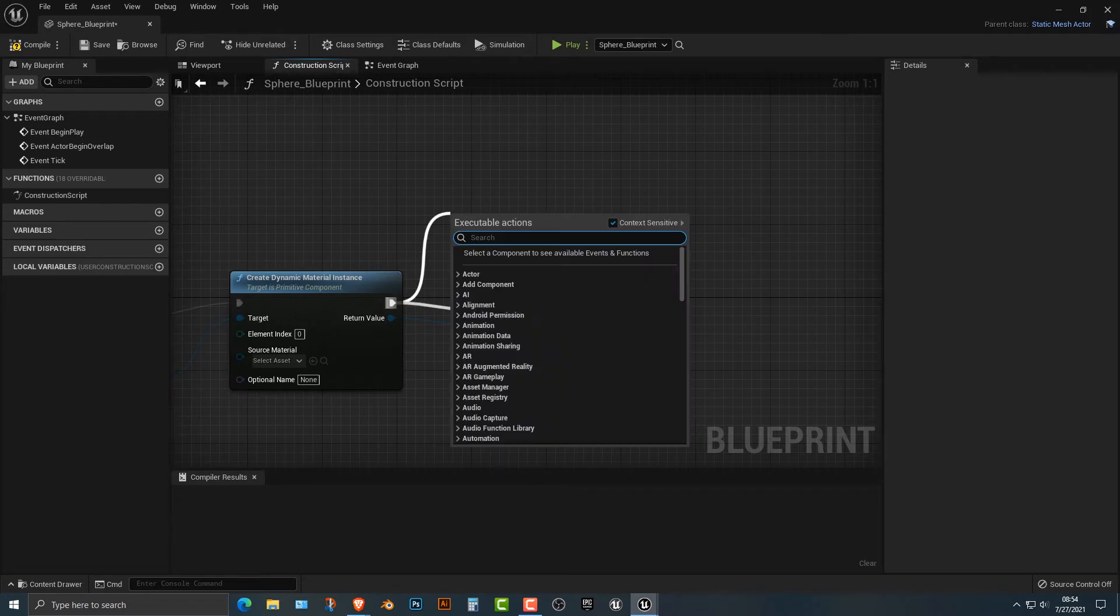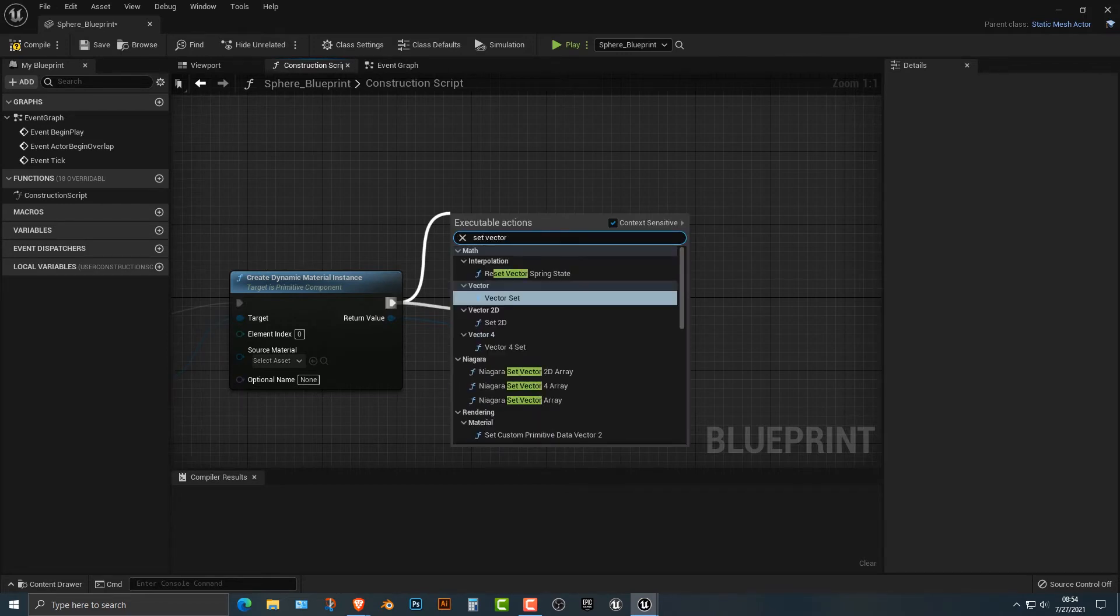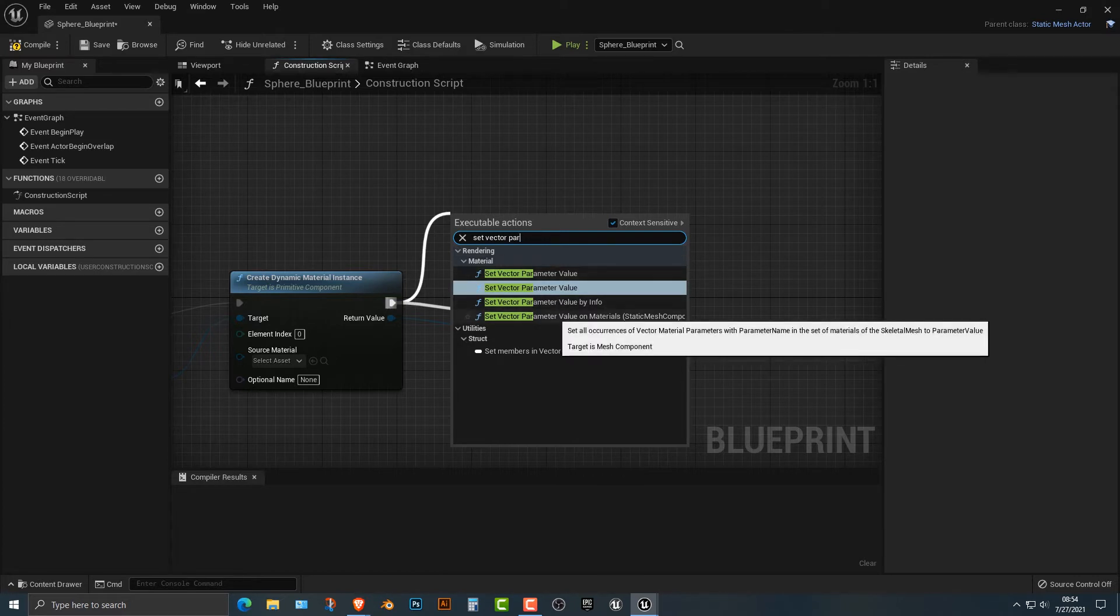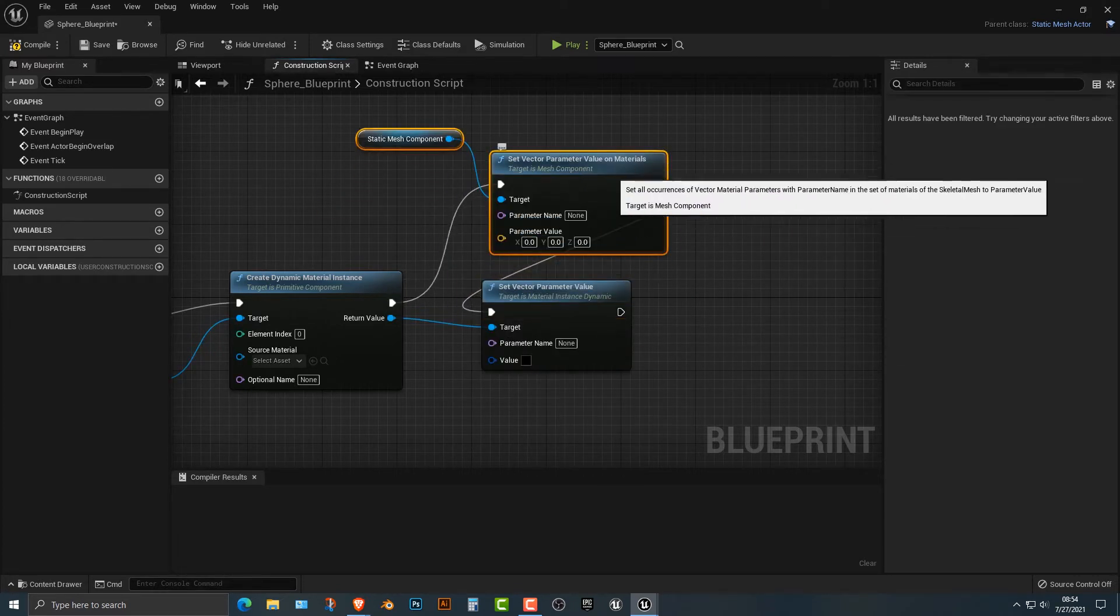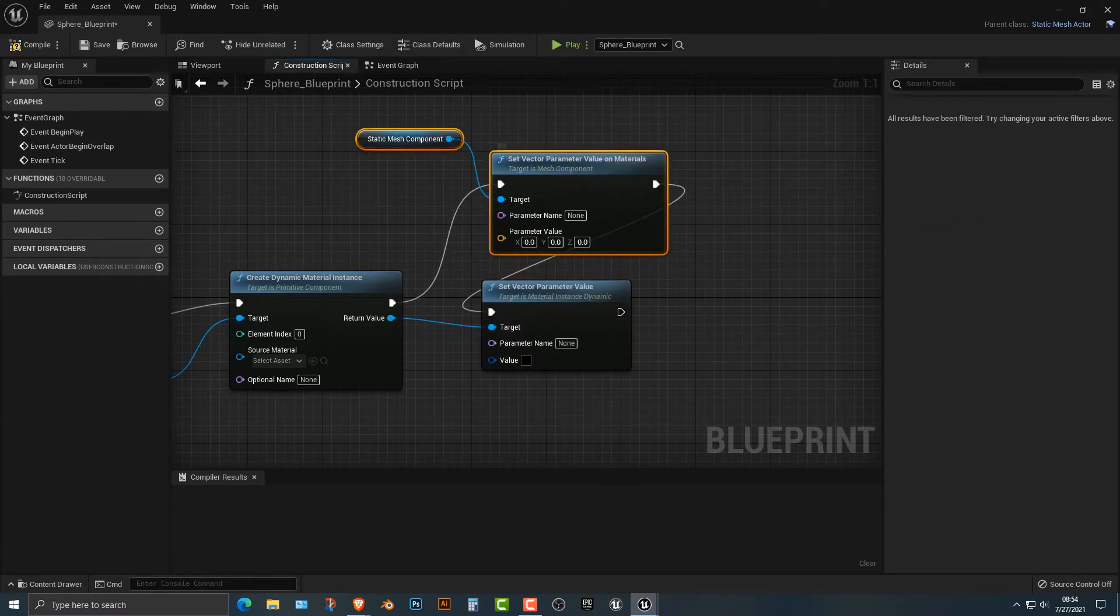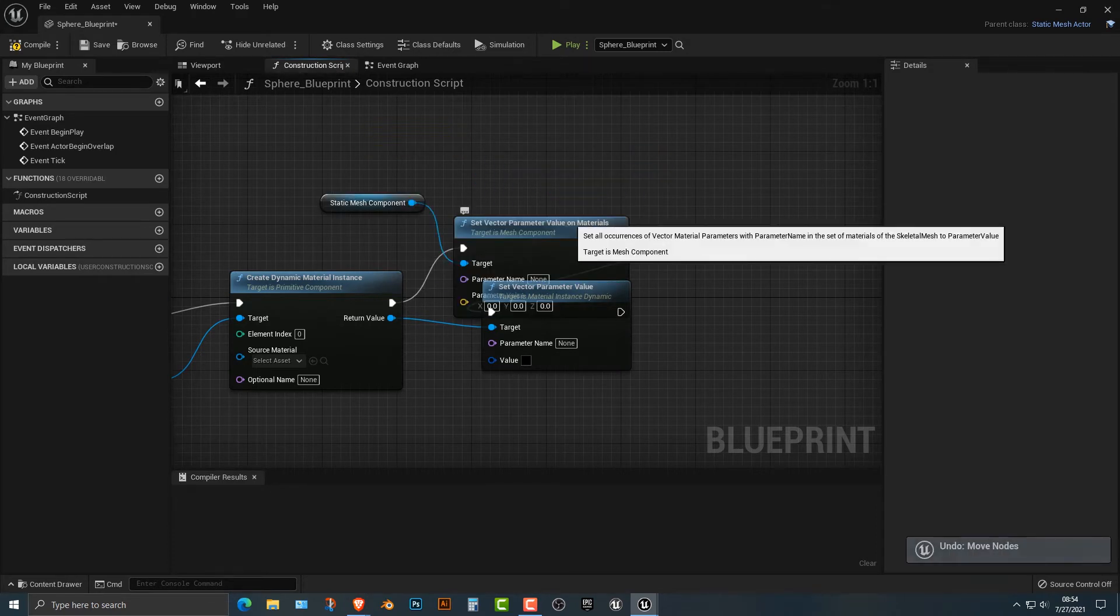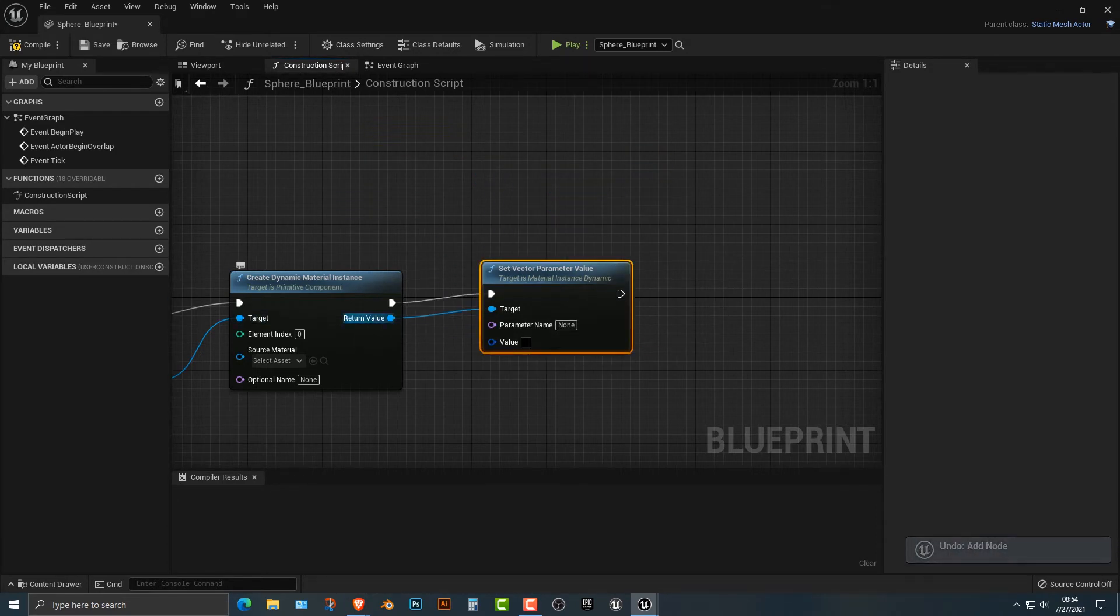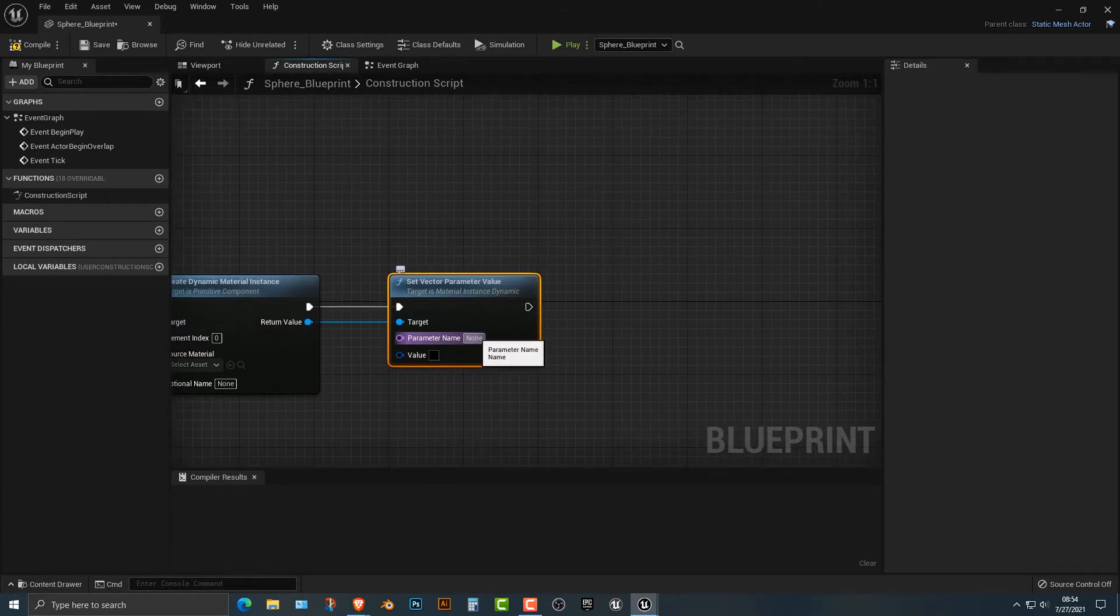Watch what happens if you go set vector parameter. So you get all these different other ones here. And even if you do this, you can see it's a little bit different. We don't want that. So sometimes you do have to drag from the other value to get the correct function to come up.